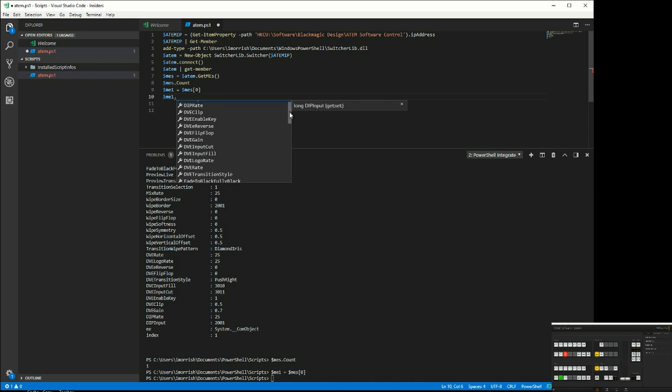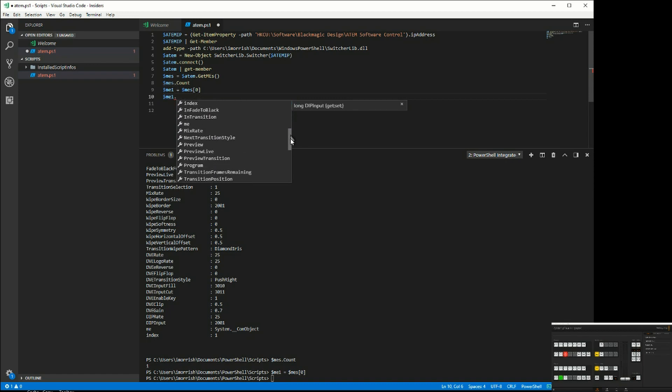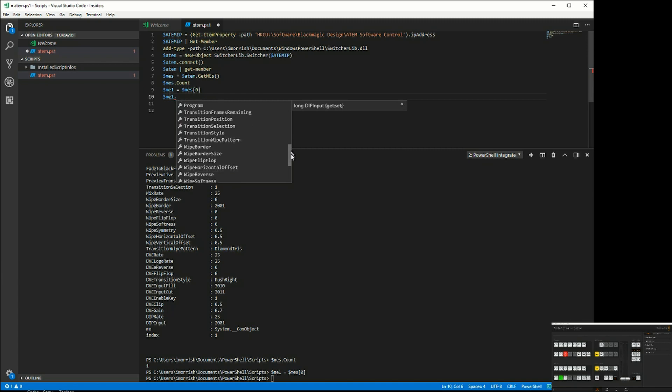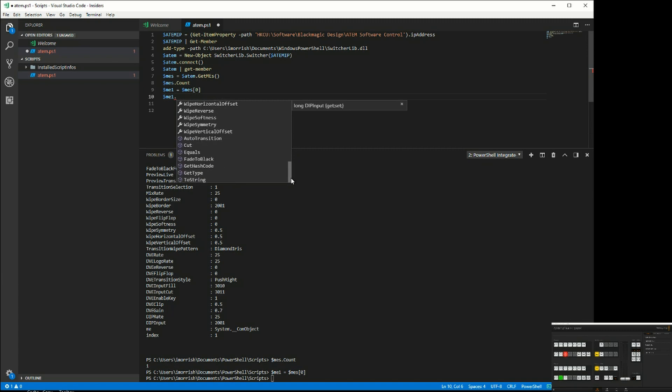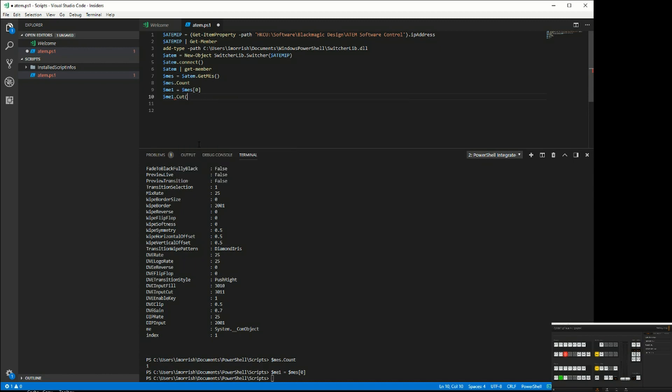I can do something like cut. I'll just turn on the ME so you can see that.